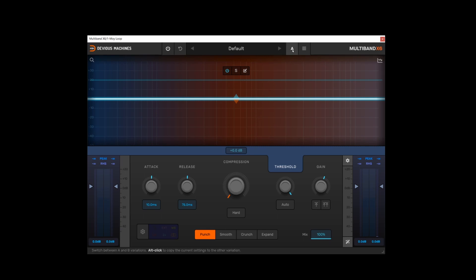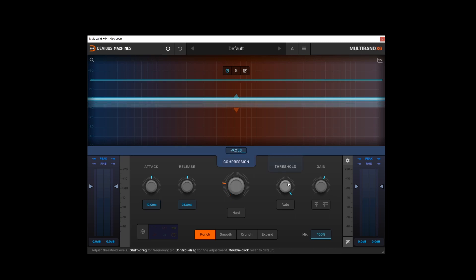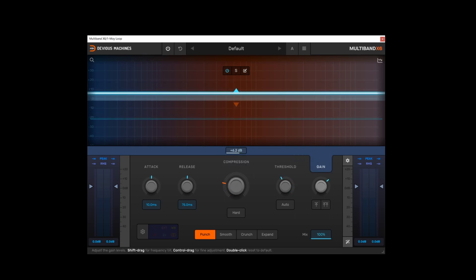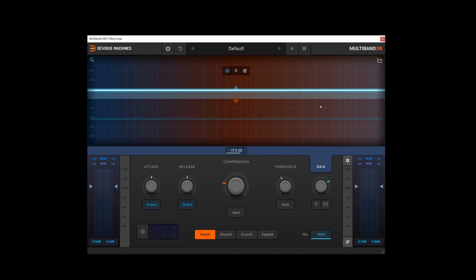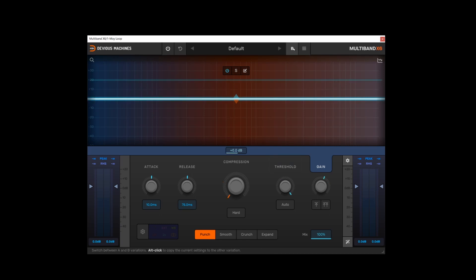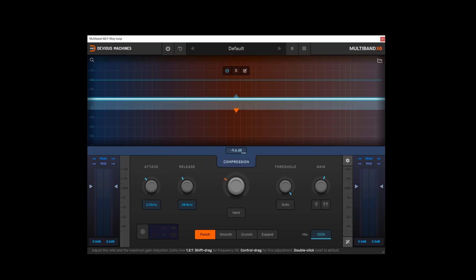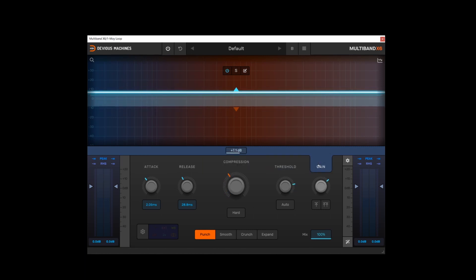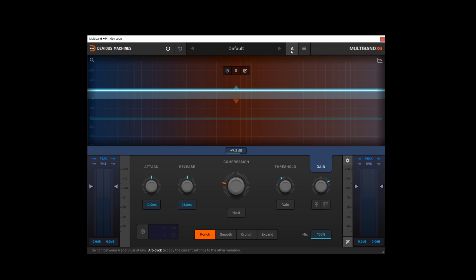Next to that we've got the AB function, so what this allows you to do is, let's say for example you're working on some settings, you have a plugin set up something like this. The AB function will allow you to compare between two sets of values quickly and easily without having to make adjustments each time. Lots of plugins have this but it's a useful addition to have.